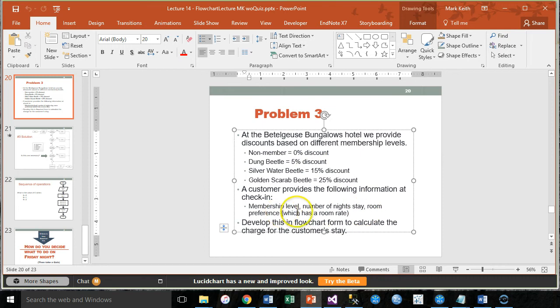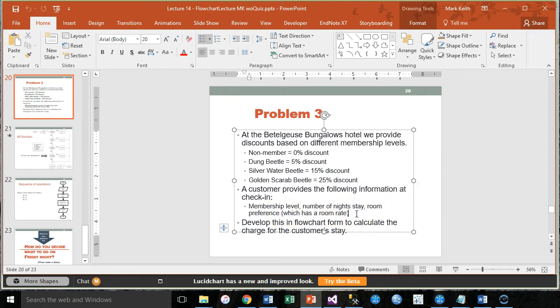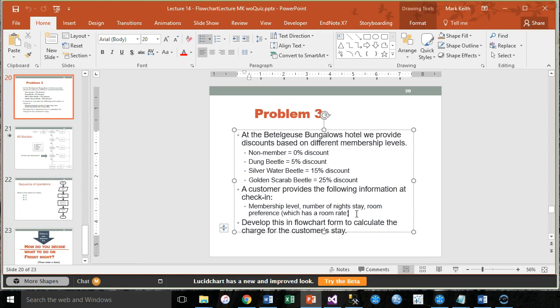Also room preference, which has a room rate. What I mean by that is when they tell us which room they want, basically they're going to tell us I want the $100 room, I want the $200 room. To make this a simpler example, let's just assume that room preference is the price. So when we collect that from the user, we're collecting the price of the room in other words.